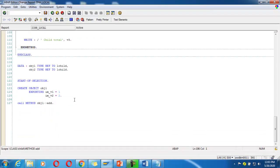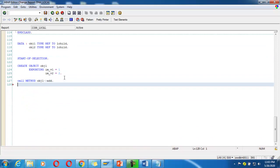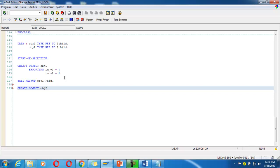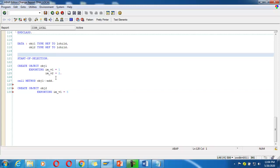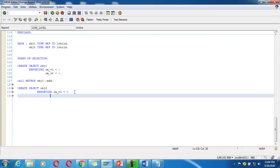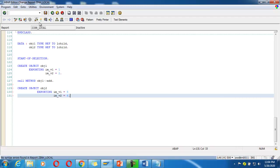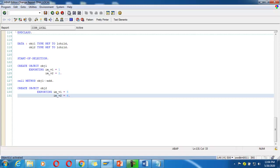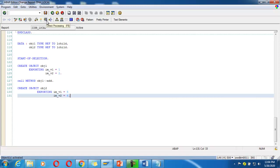Now I'm going to create another object: CREATE OBJECT obj2. Pass the parameter EXPORTING im_v1 = 5. You can pass other parameters too. Check it, activate it, and execute.